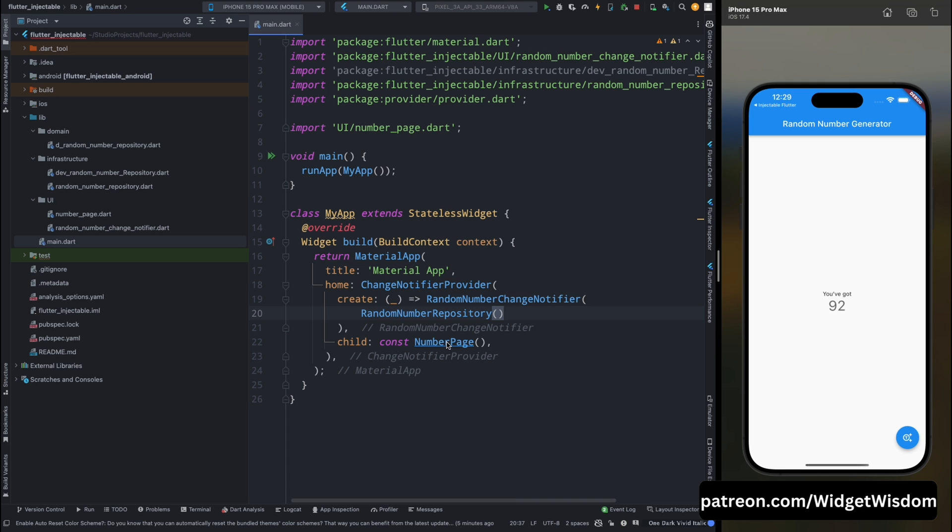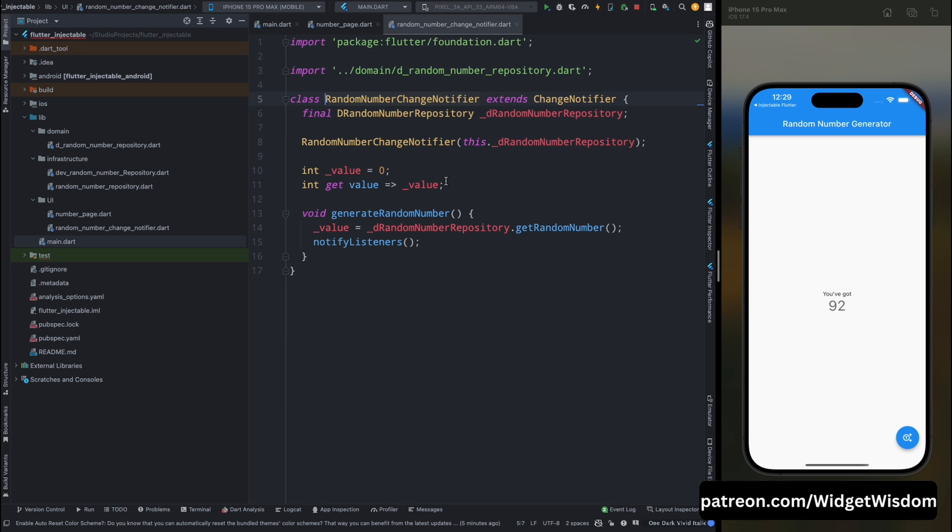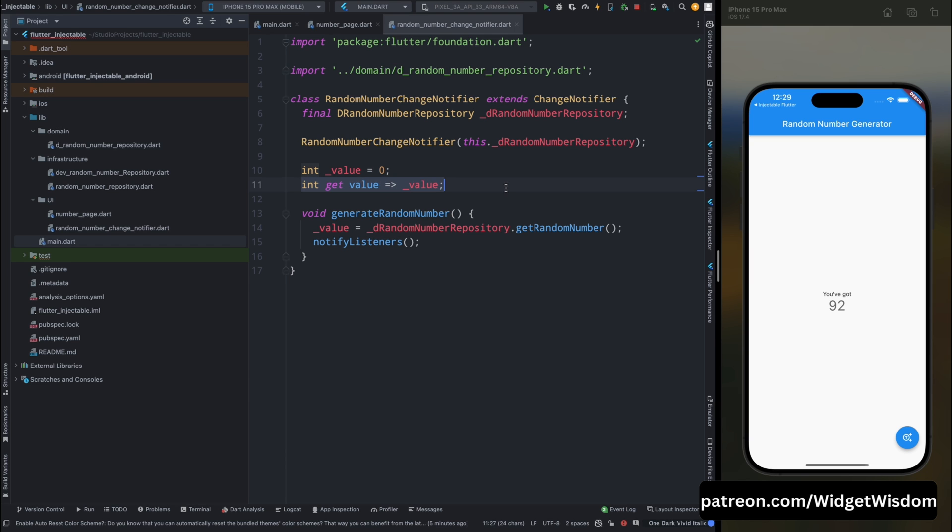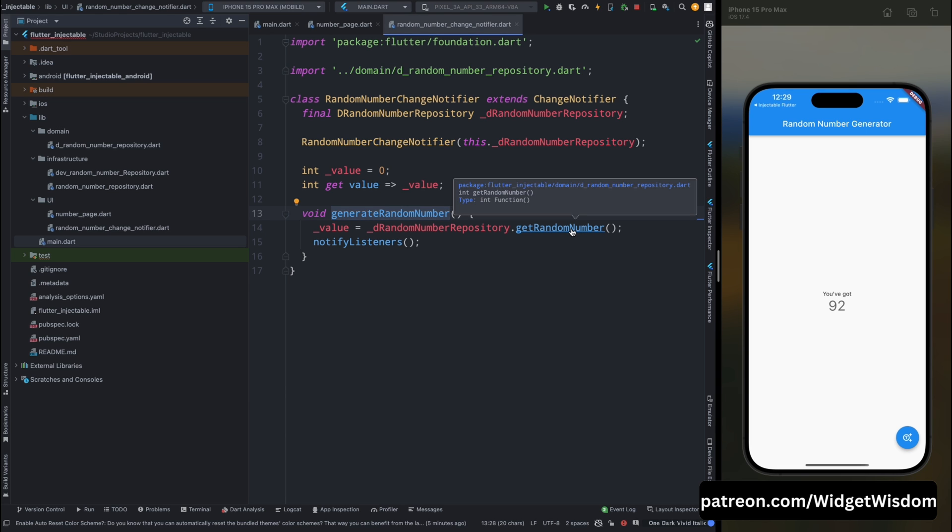Now let me show you how this code is working differently in different environments. Now here I have this random number change notifier, this takes in the random number repository. And apart from this, it is very simple that we have just a value and getter for it. And then we have this change random number function.